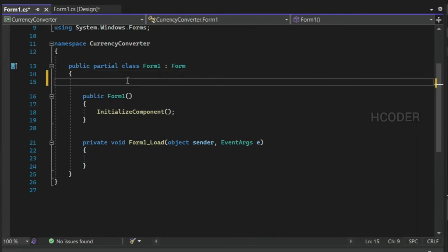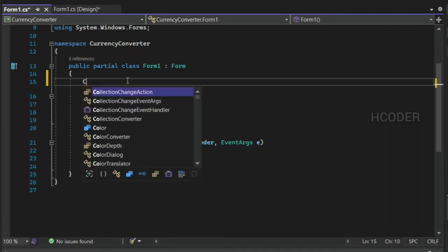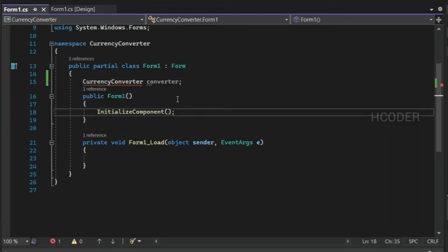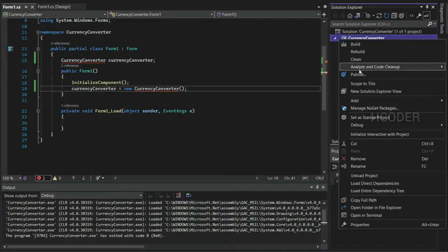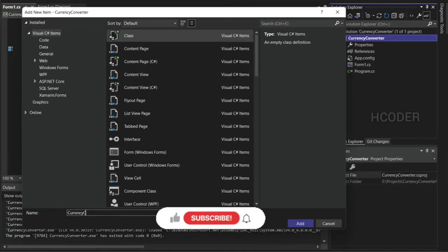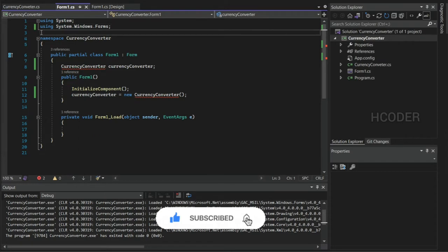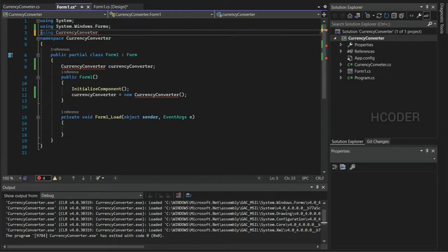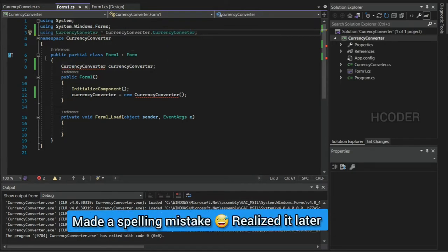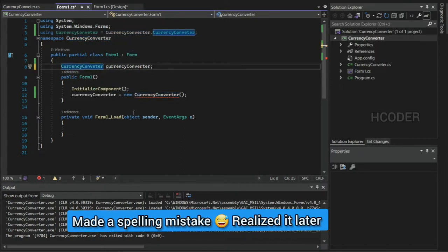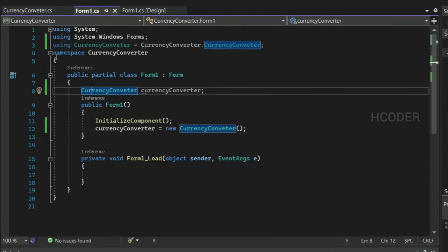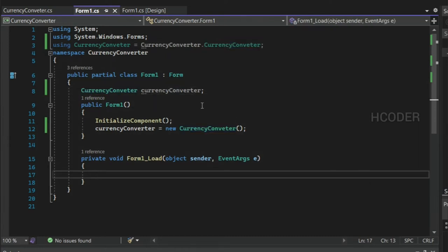Let me add a CurrencyConverter class that takes care of making the API calls and returning the response. We created an object for the CurrencyConverter — this handles all the API calls to the third party and sends back just the data we need. Let's create the CurrencyConverter methods.